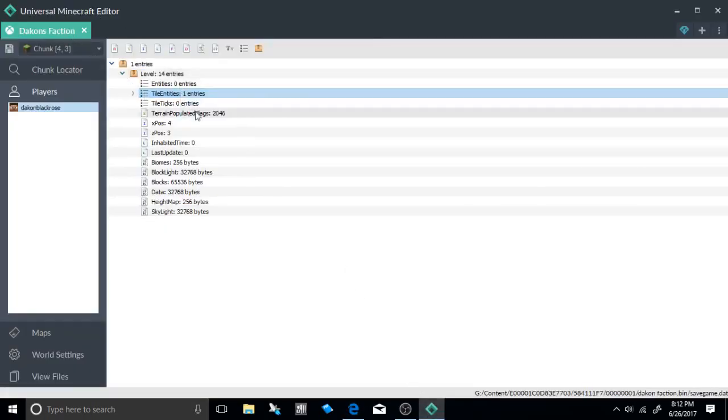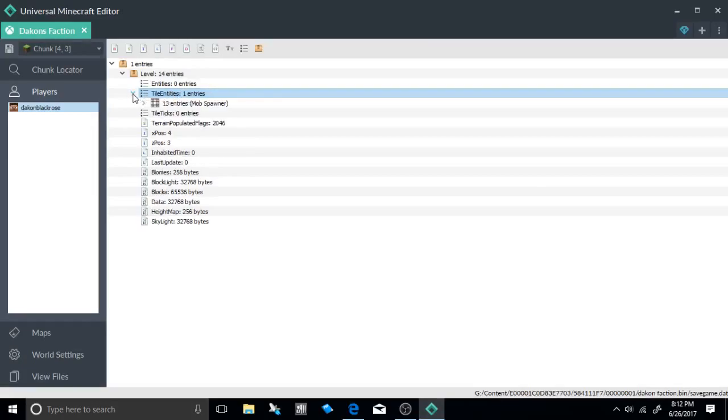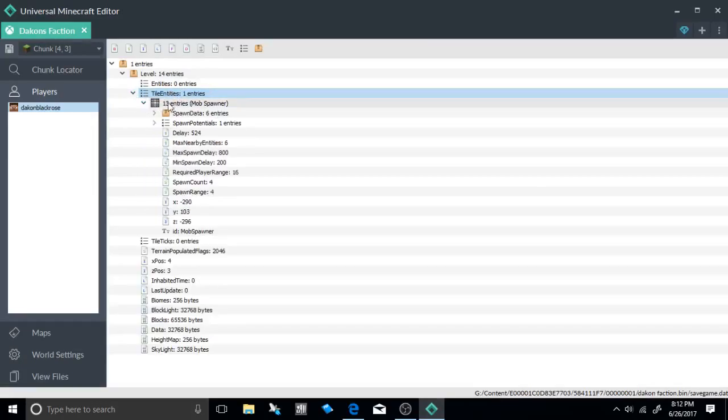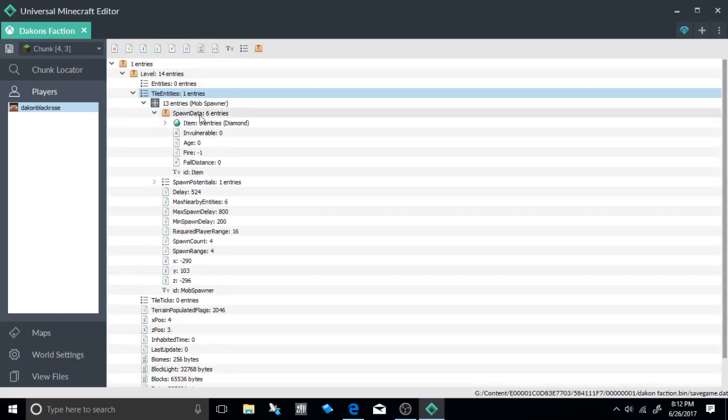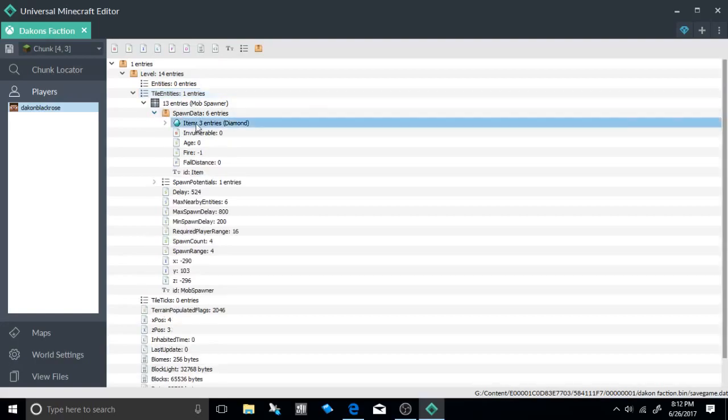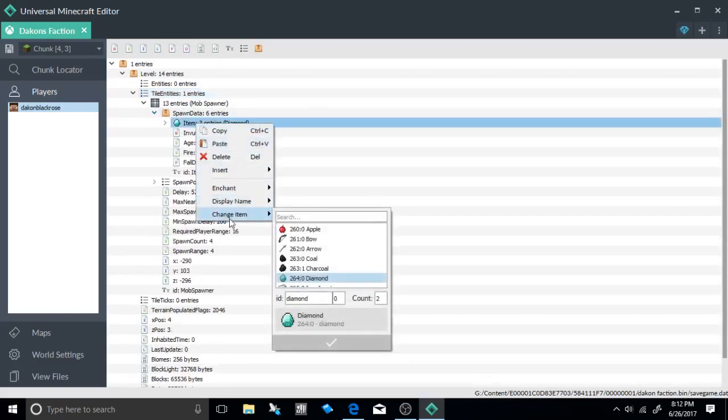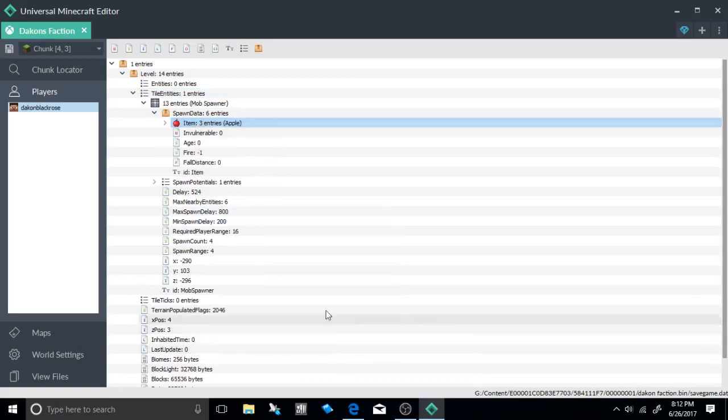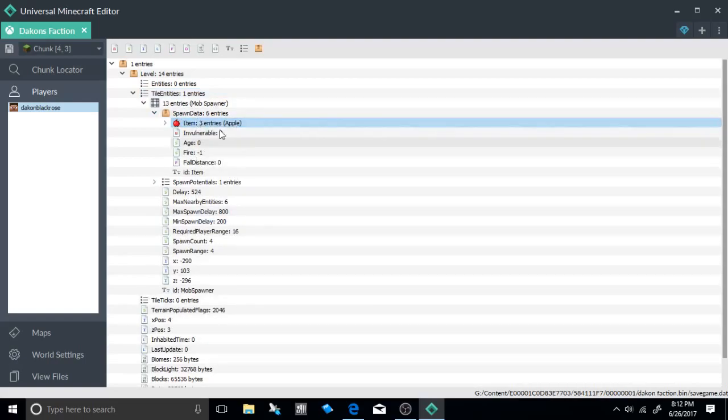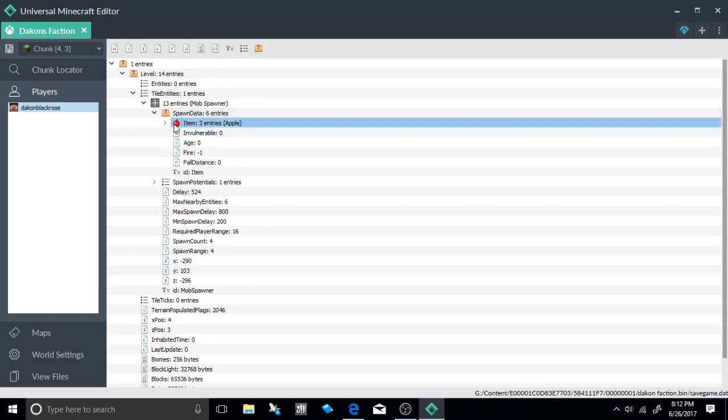Paste inside your tile entities. After you've done that, select the mob spawner spawn data and change the item to anything that you want. We're going to change it to an apple, so select it. As you can see, it's been changed to an apple instead of a diamond spawner.